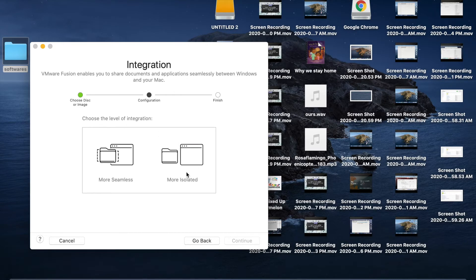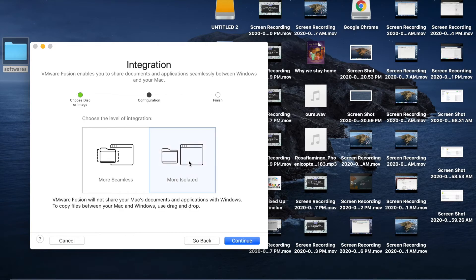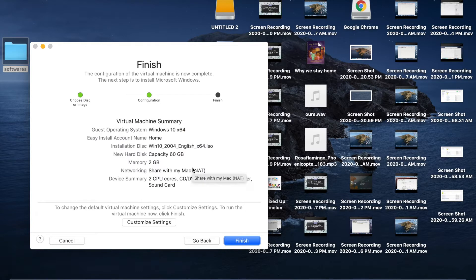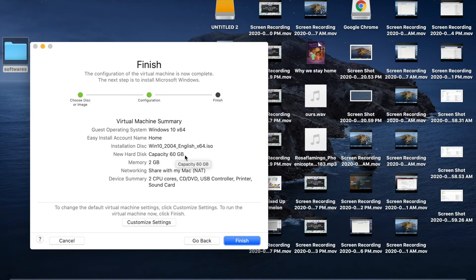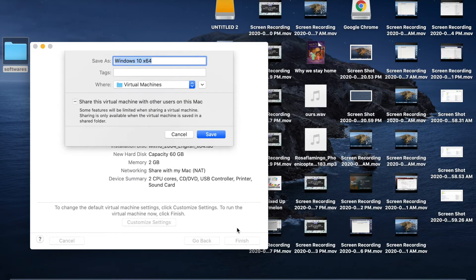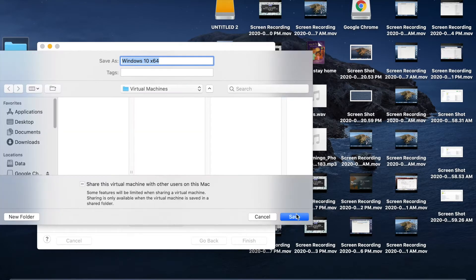Click Continue Without a Key. For the level of integration, choose More Isolated and click Continue. The virtual machine settings will appear — you can customize here. Set RAM to 2 GB and hard disk capacity to 60 GB, then click Finish.